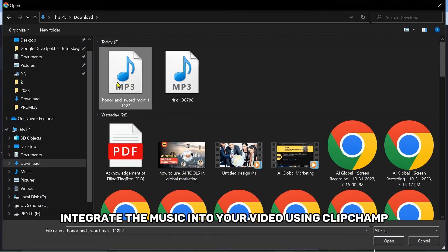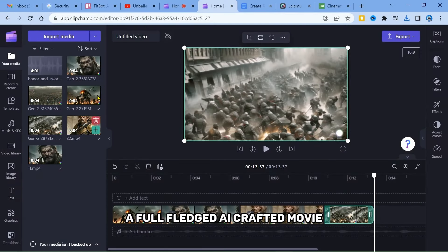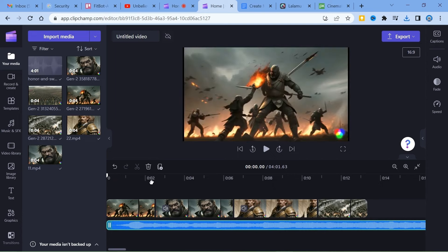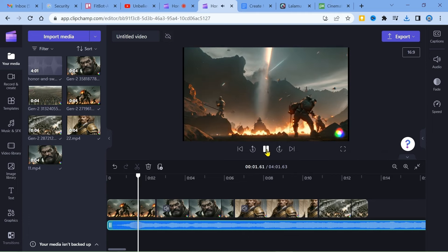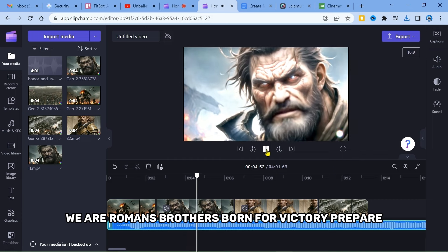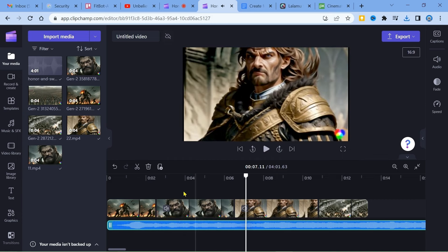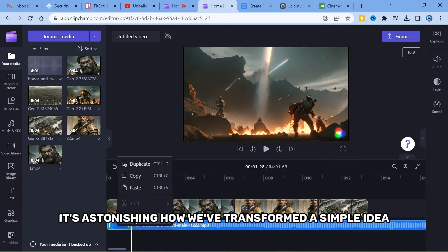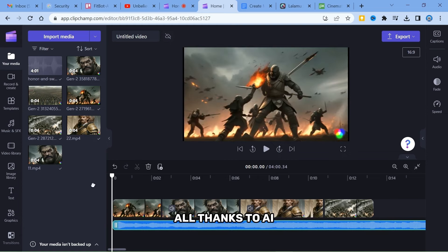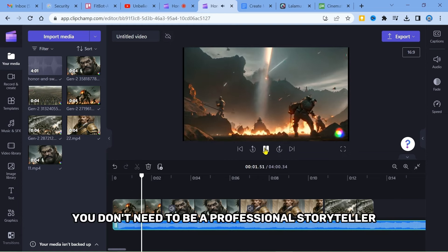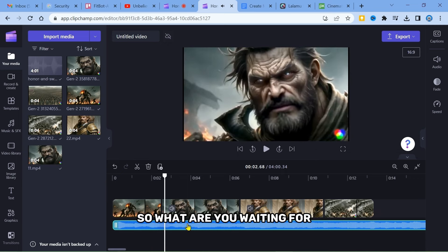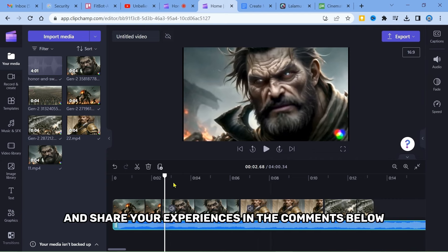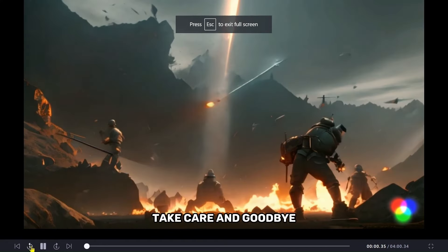Integrate the music into your video using Clipchamp, and there you have it, a full-fledged AI-crafted movie. It's astonishing how we've transformed a simple idea into a cinematic masterpiece, all thanks to AI. You don't need to be a professional storyteller to create your own AI movie. So what are you waiting for? Begin your movie-making journey today and share your experiences in the comments below. Until next time, take care and goodbye.